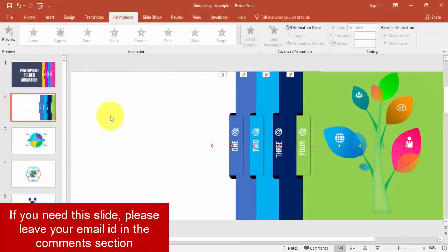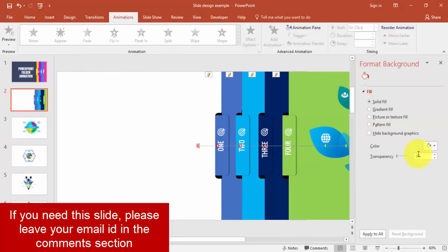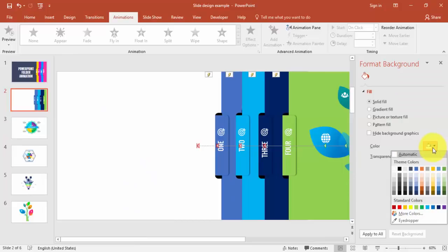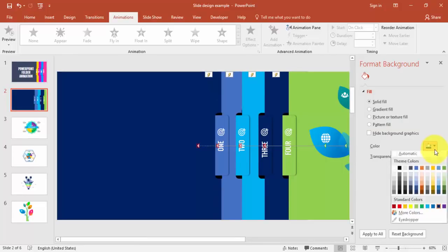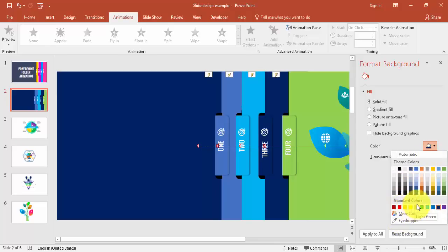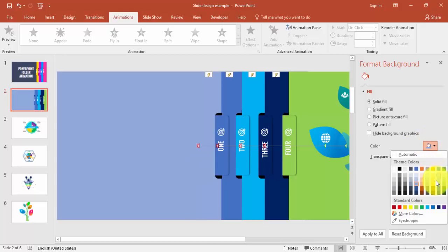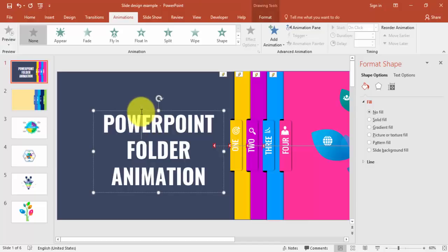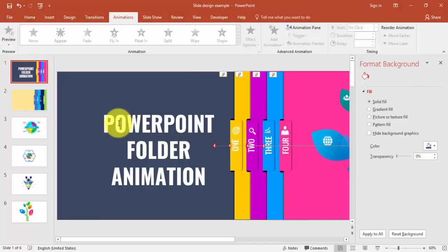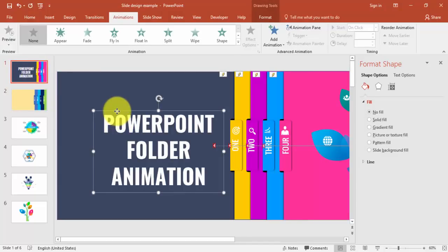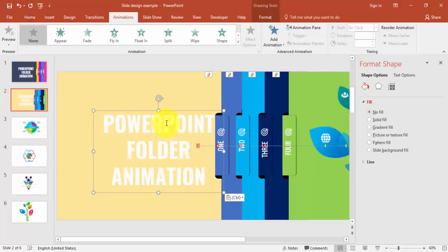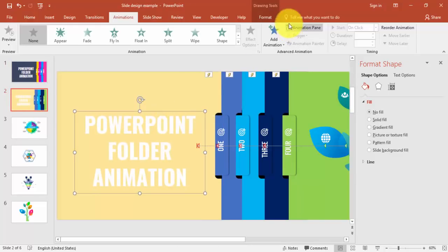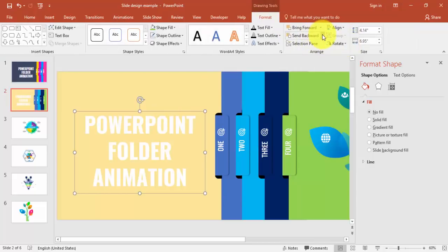You can change the background color by right-clicking, going to Format Background, and choosing any color you like. Then add some text — you can type it or copy and paste from elsewhere. Go to Format and send it to back.